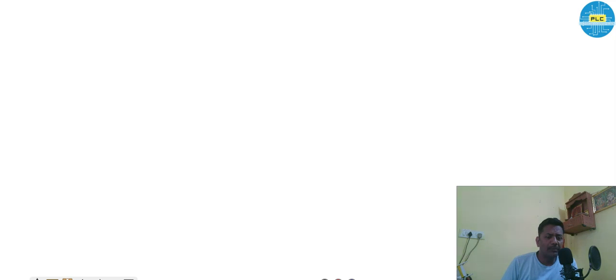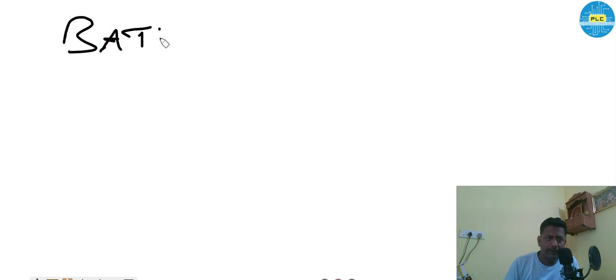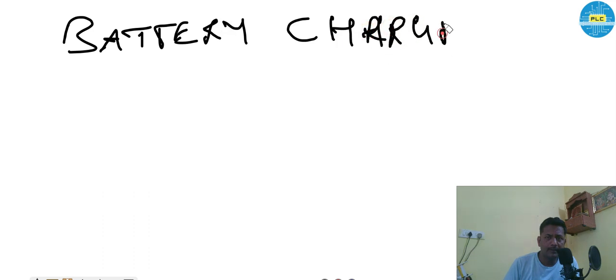Welcome to Poetra Laptop Care. Today's topic is battery charging circuits.